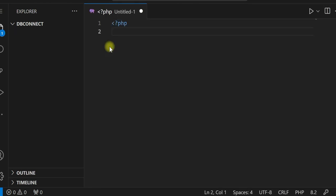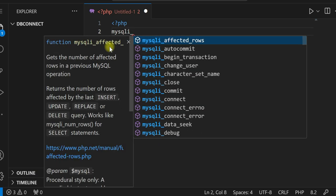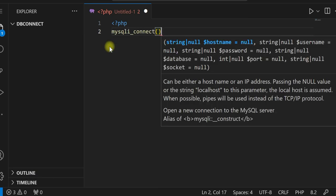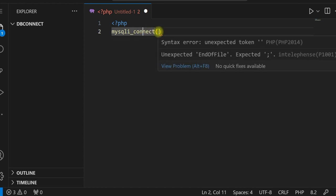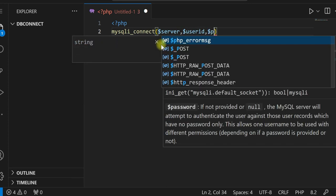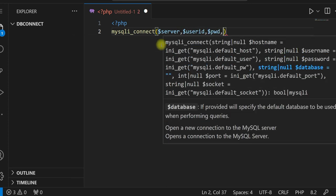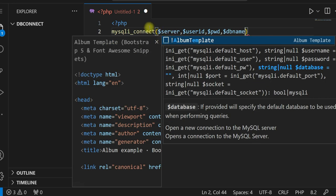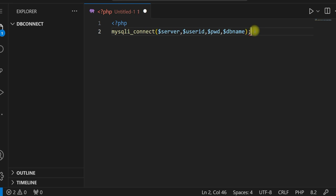We will use mysqli_connect — this is the function to connect to a database. It needs four parameters: server, user ID, password, and database name. It returns either true or false.